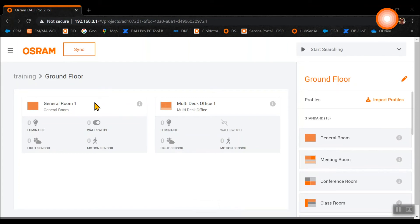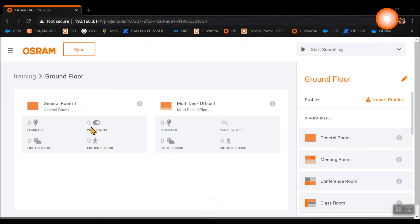Here we can directly see the differences between our two templates we have chosen. The general room one includes luminaires, wall switches, light sensors and motion sensors. The multi desk office is excluding the wall switches.